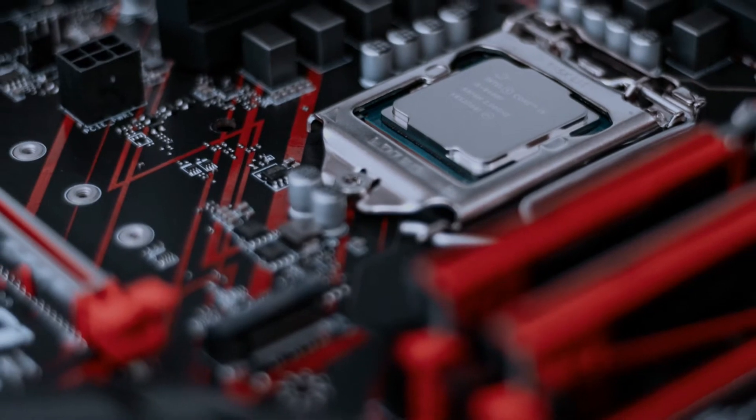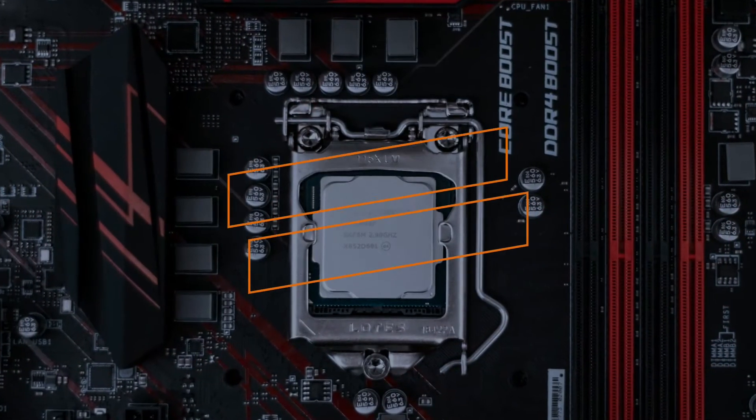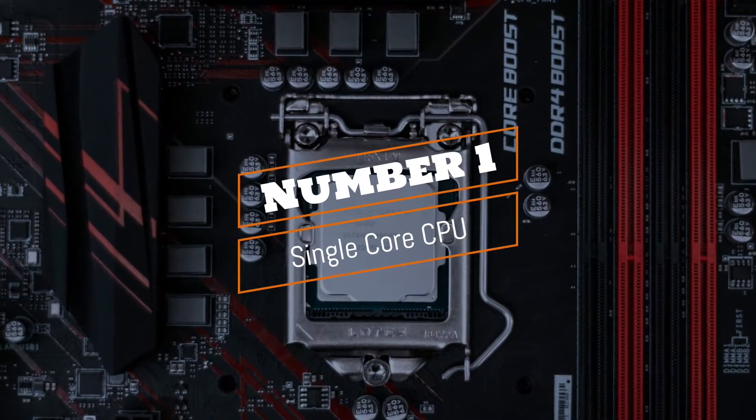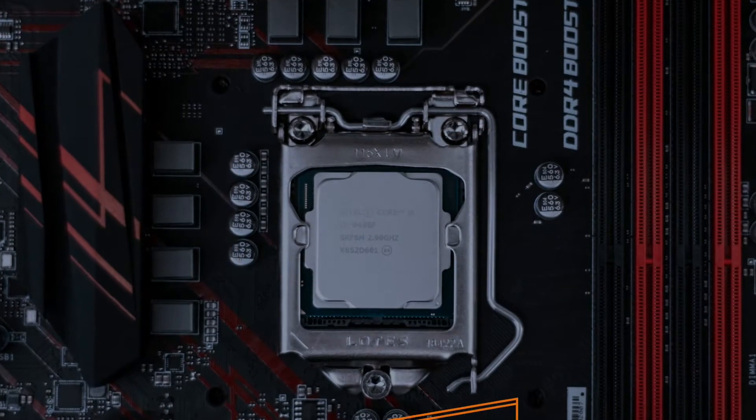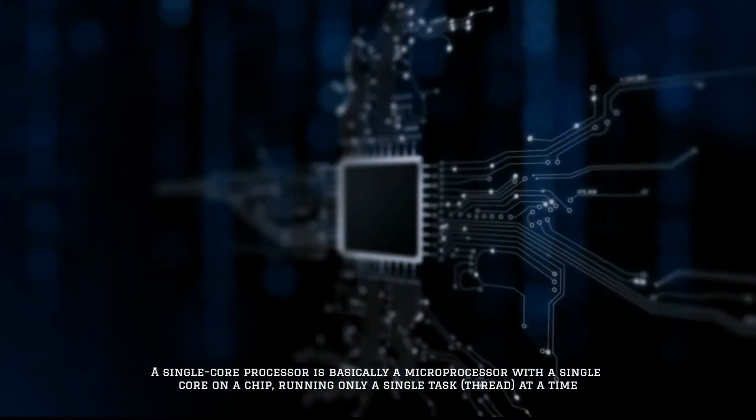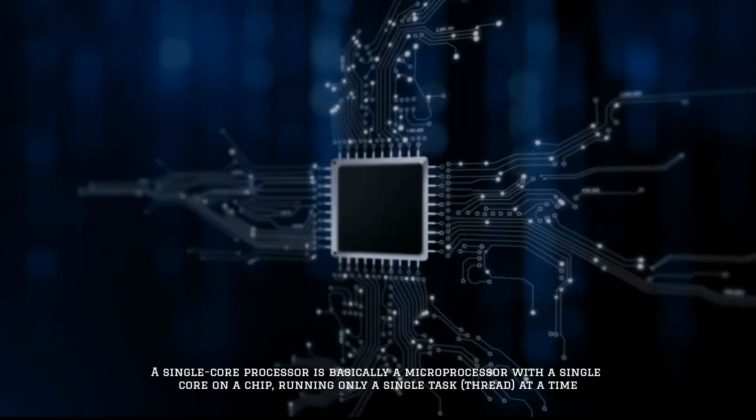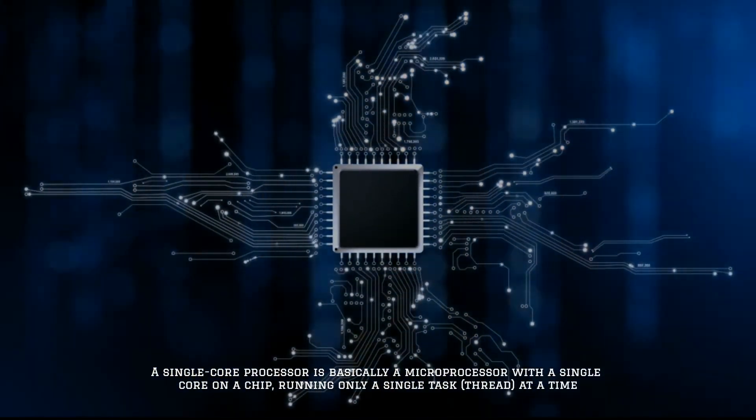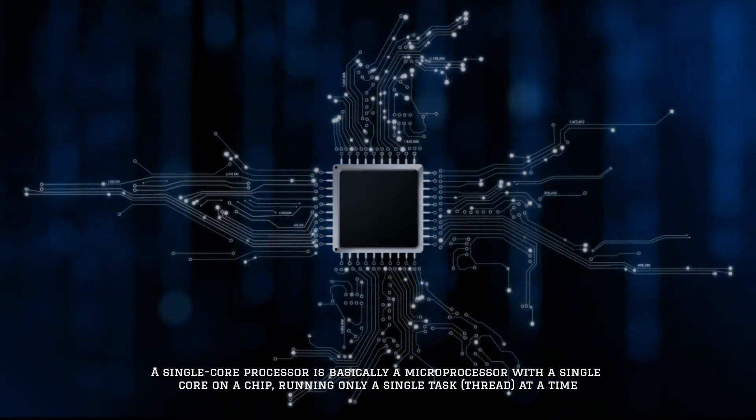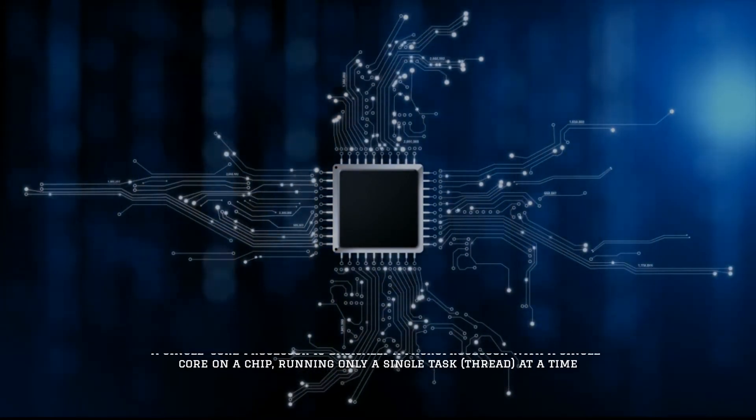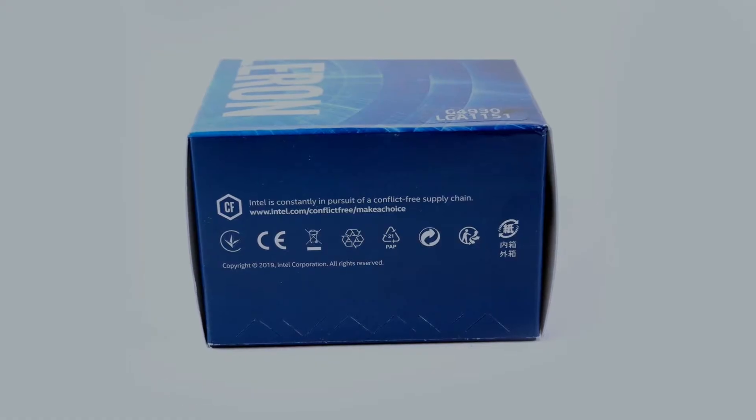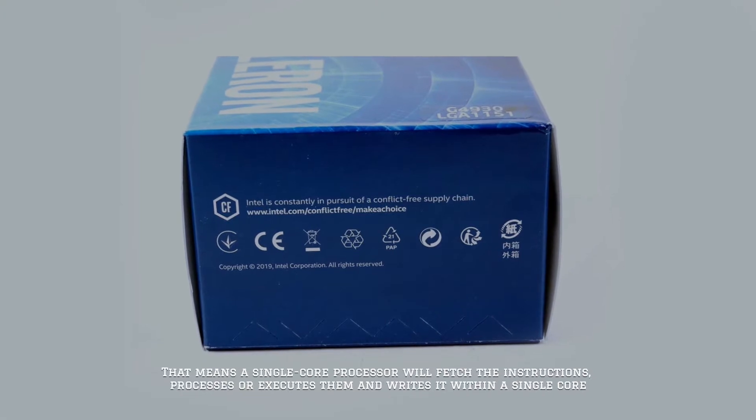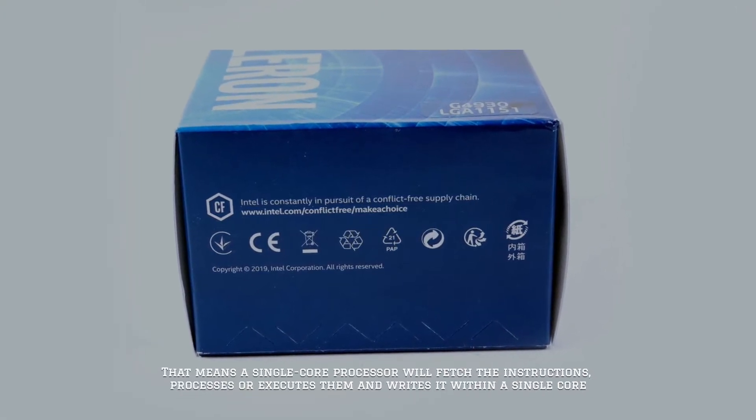Number one: single core processor. A single core processor is basically a microprocessor with a single core on a chip running only a single task thread at a time. That means a single core processor will fetch the instructions, process or execute them, and write back within a single core.